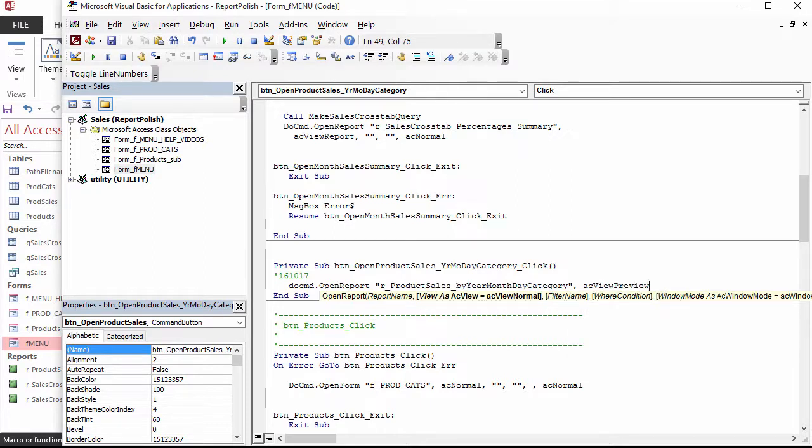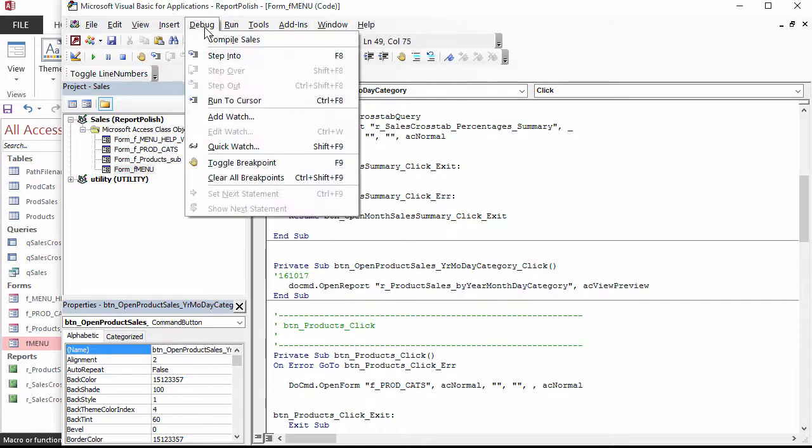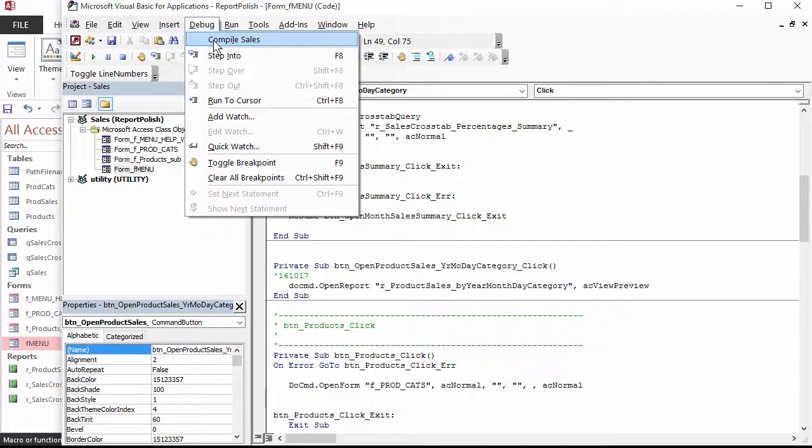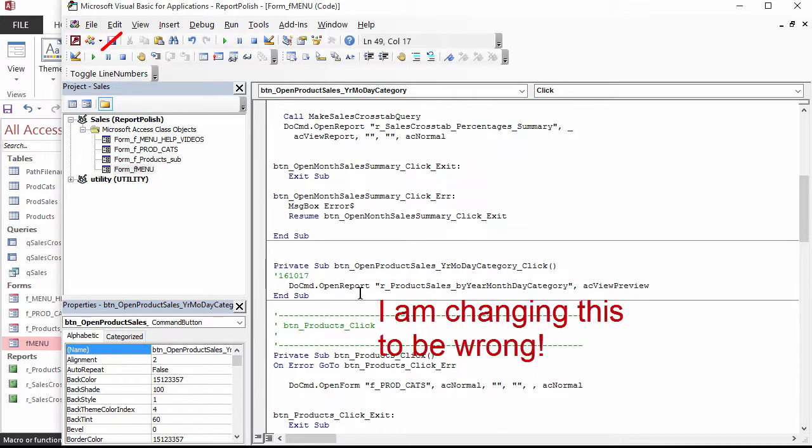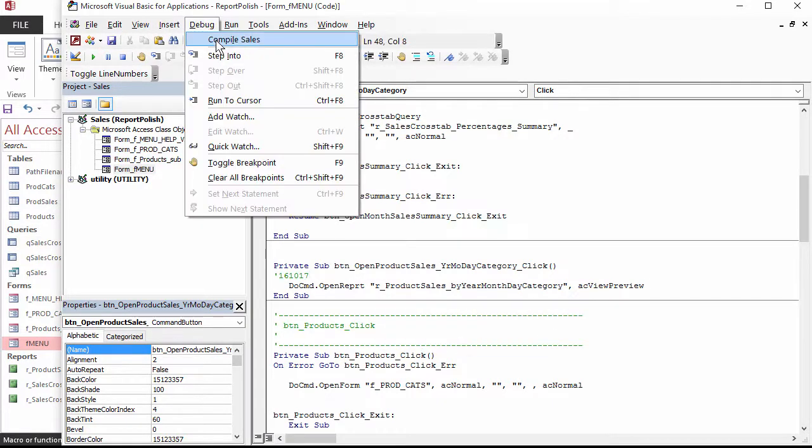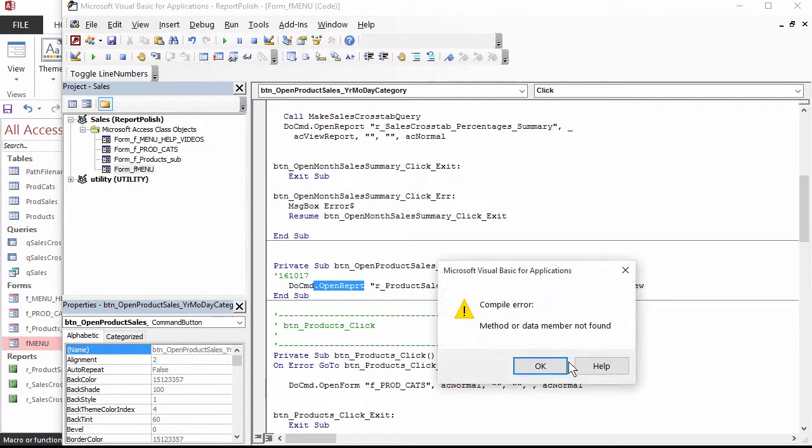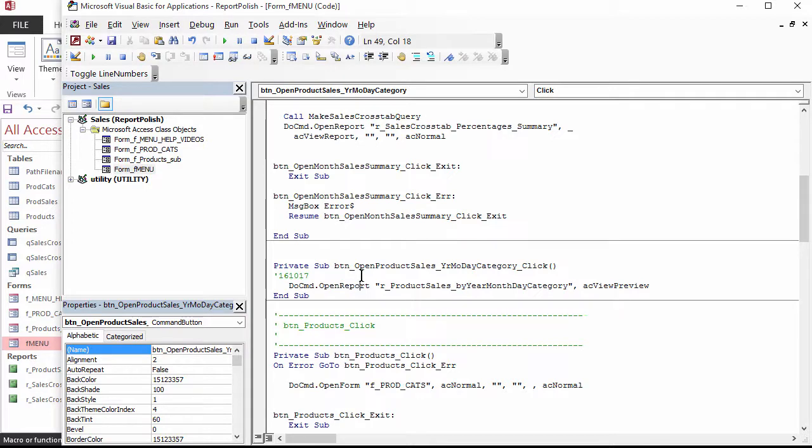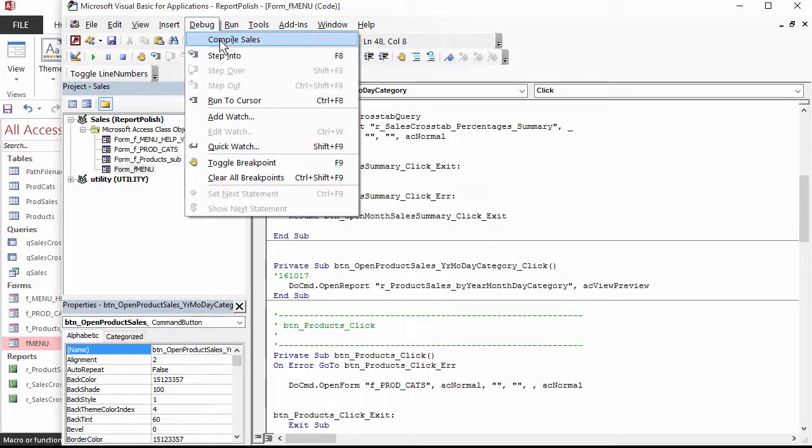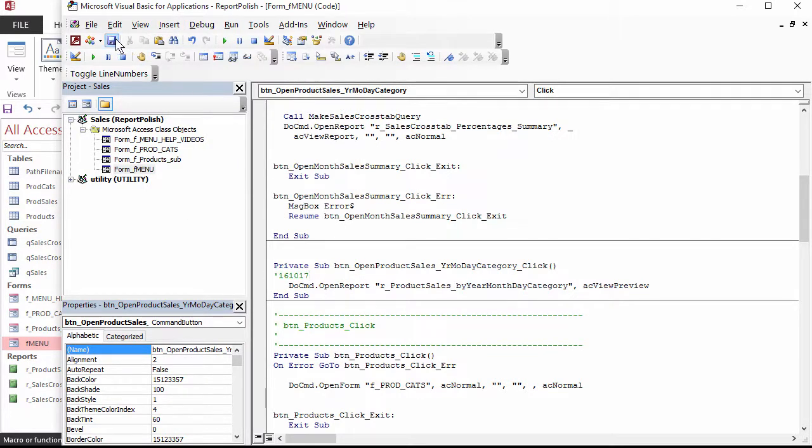For now, we will not specify any other arguments. Whenever you write or paste code, remember to choose Debug Compile from the menu. Then click the diskette icon on the toolbar to save. If there is a mistake in the syntax when you compile, Access will give you an error message and highlight the problem. I click OK for the message box. Report is misspelled. I fix it, compile again, and then save.